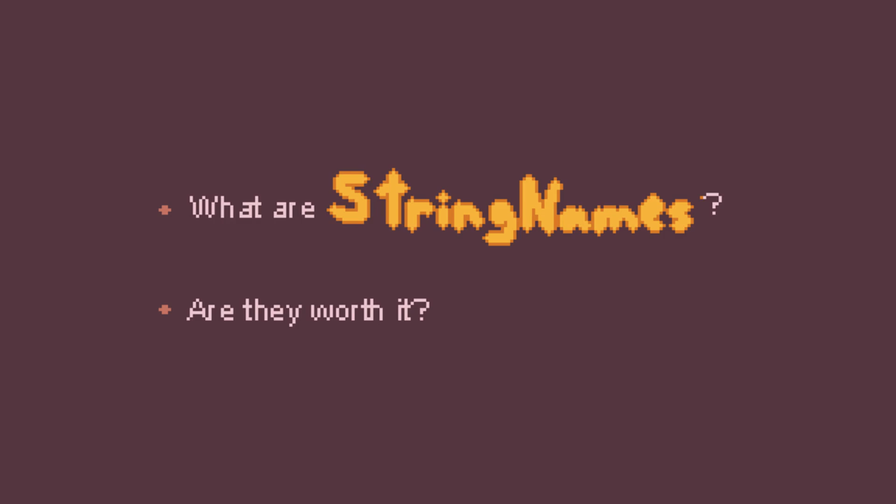In this video, I'm gonna explain what string names are and how they might not be worth as much as you think.